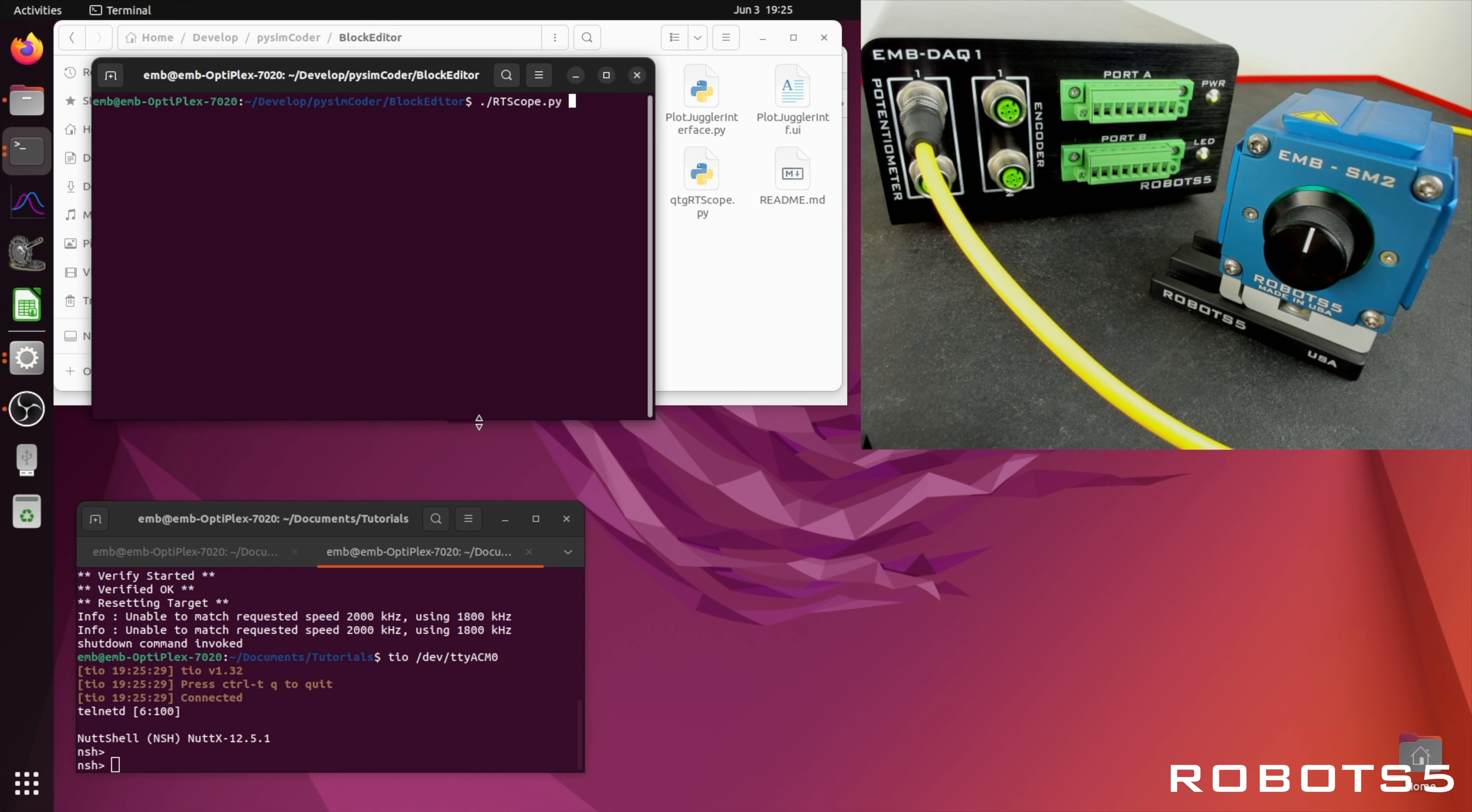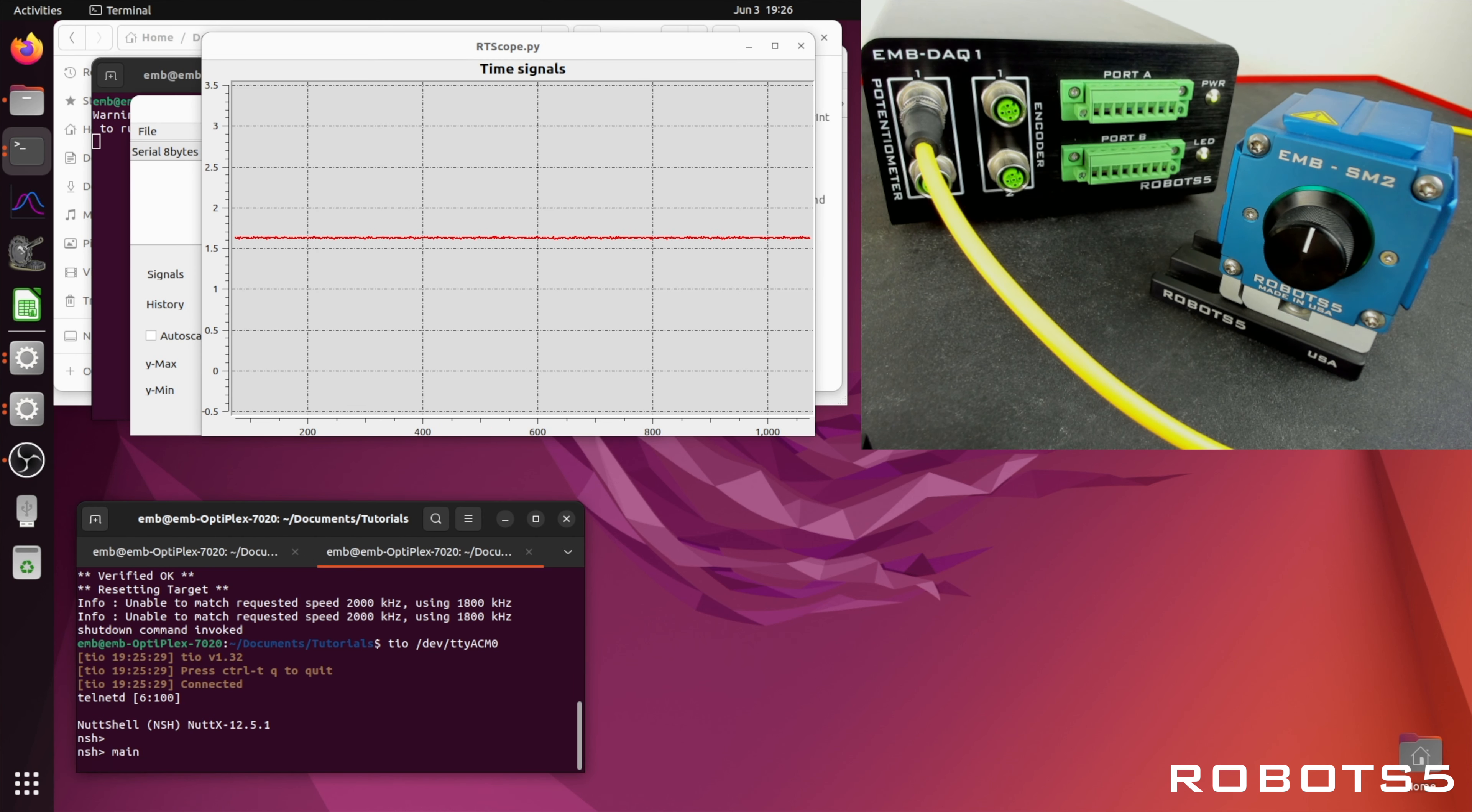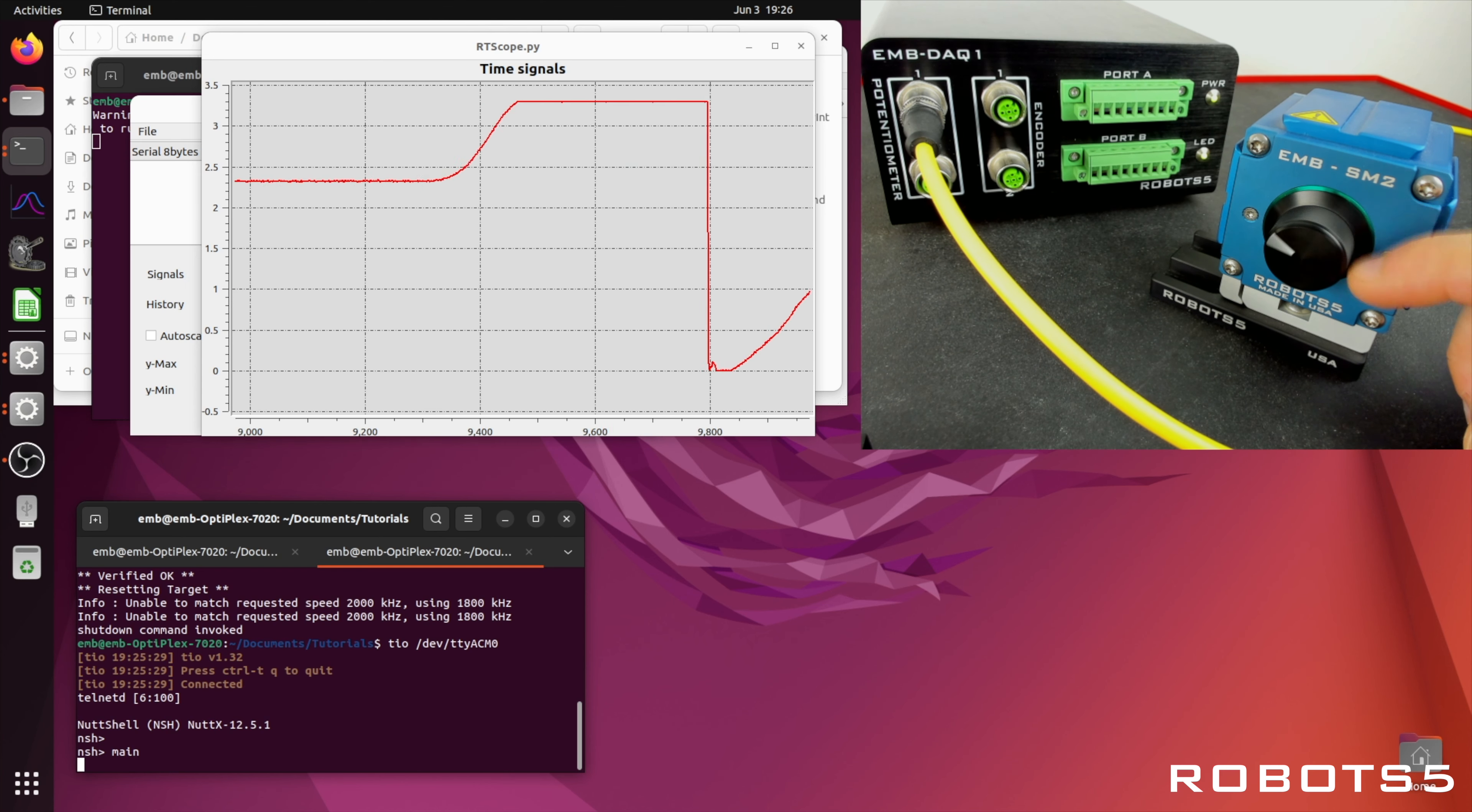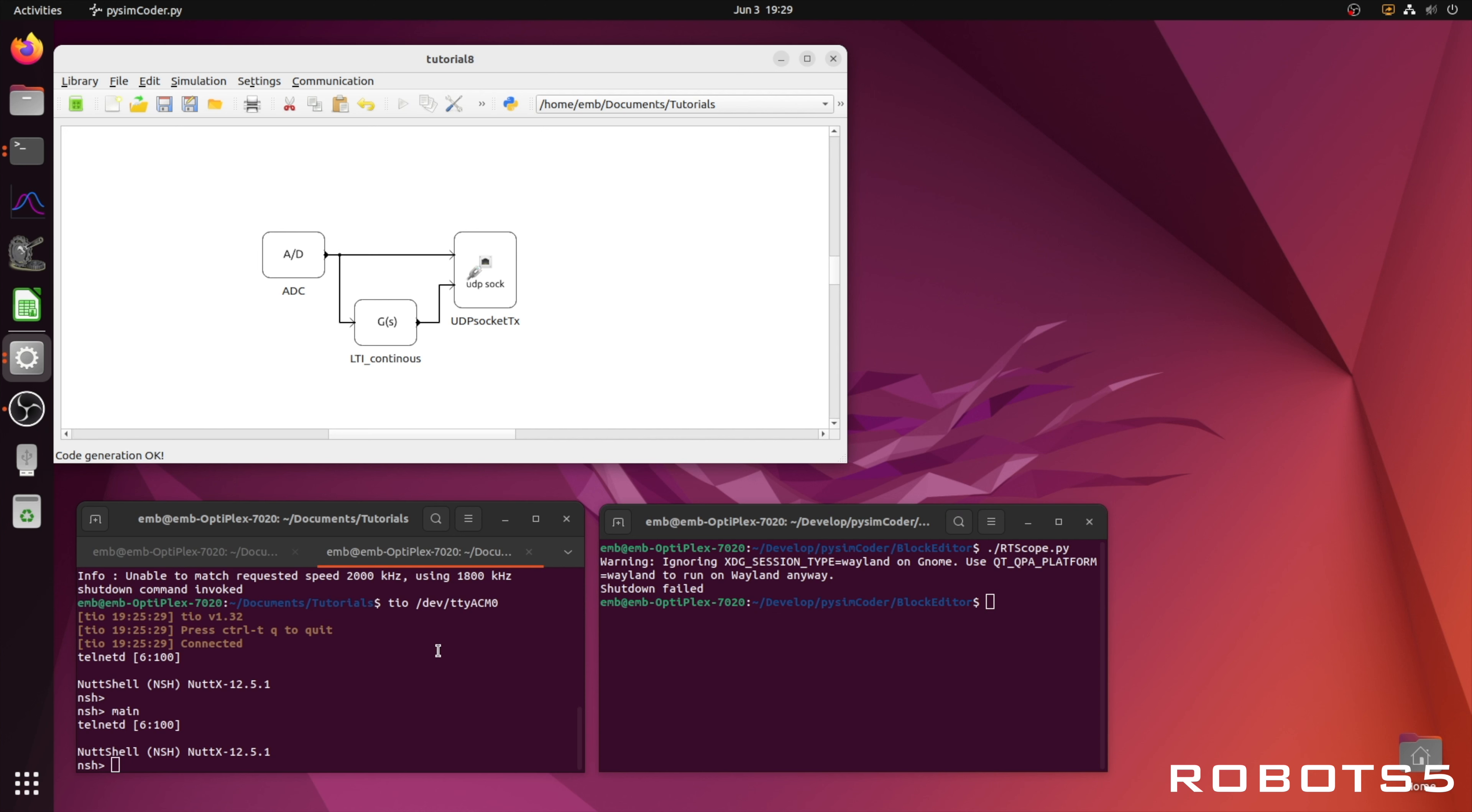Sensors and signals tend to be noisy. We can add a simple first order filter and plot both signals to compare.